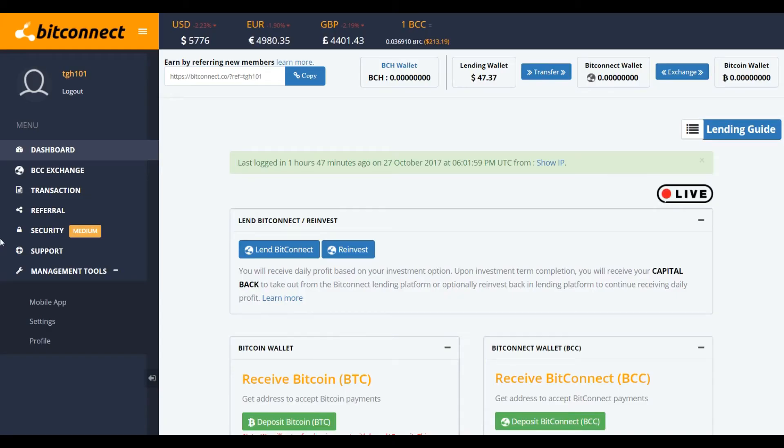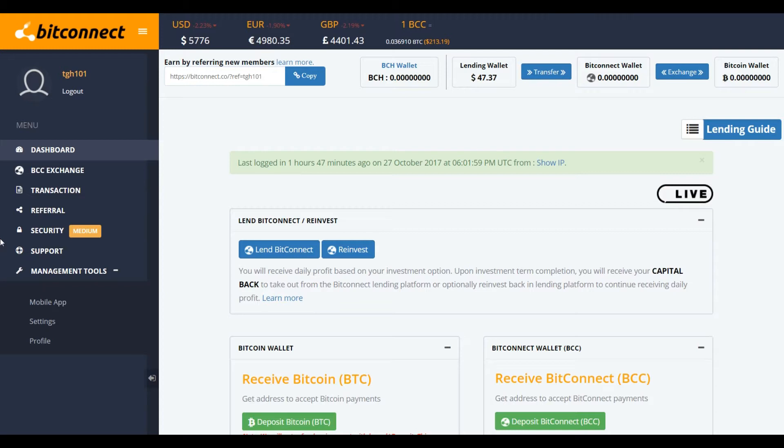What's up crypto investors, this is the Crypto Hero, your cryptocurrency hero, and welcome to this new video in which I will show you an update on my investments in different platforms. I will talk a little bit about the BitConnect events which is coming soon.